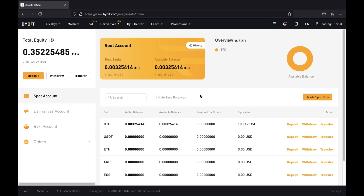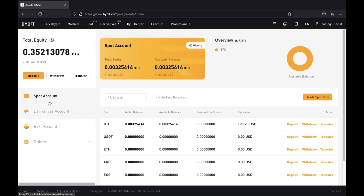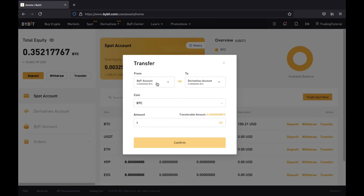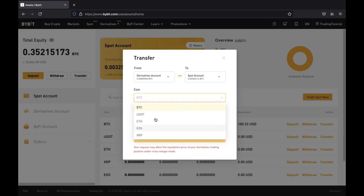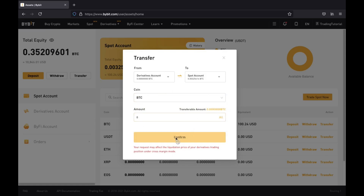Before you can open up any trades you need to hold a balance in one of the accounts. If you want to be spot trading then you need assets in your spot account, and if you want to leverage trade you need assets in your derivatives account. If you have money in your derivatives account but want to spot trade, go to the transfer option and swap money from your derivatives account to your spot account. Choose the asset and the amount, click confirm, and it will swap it over.